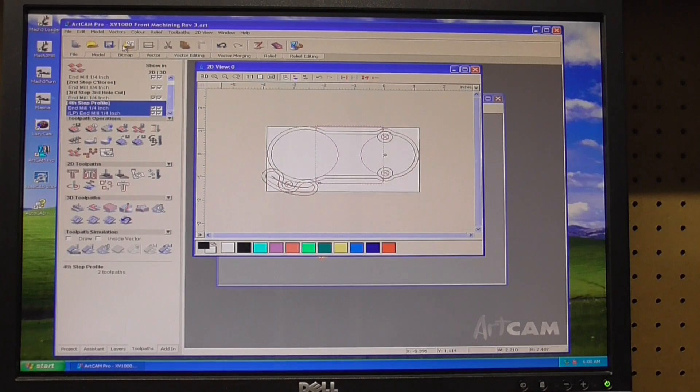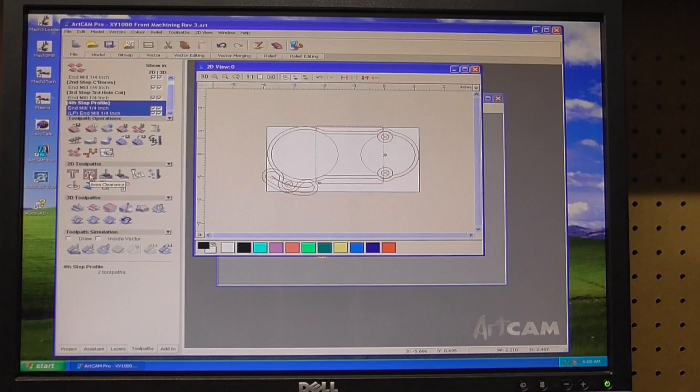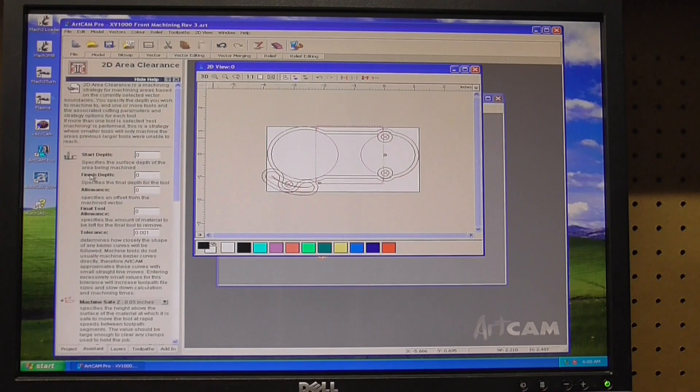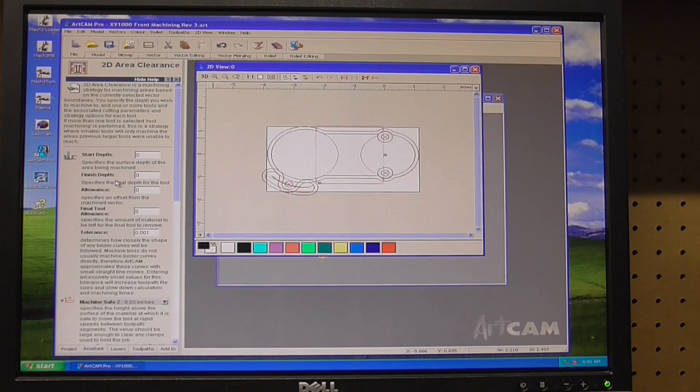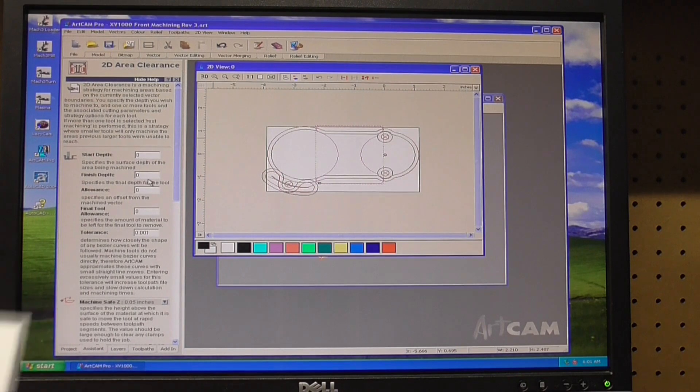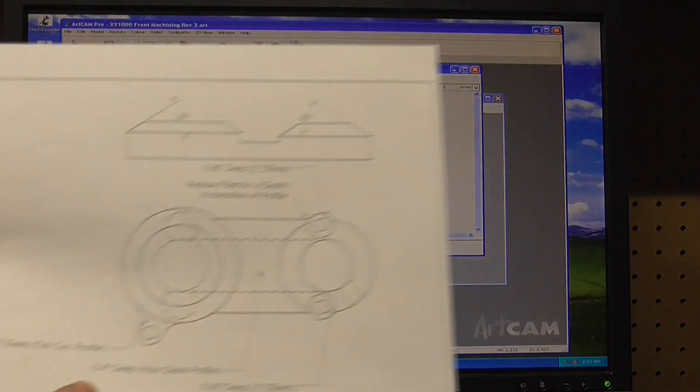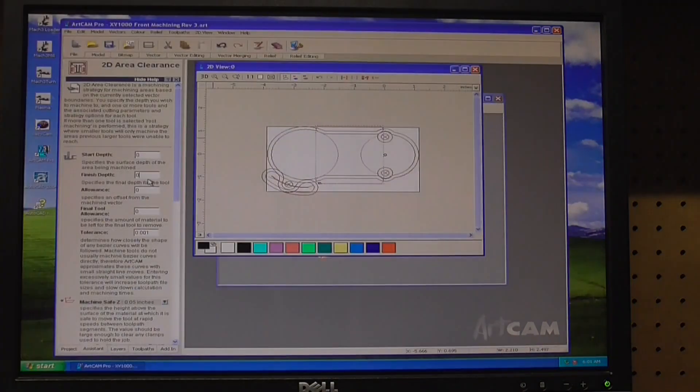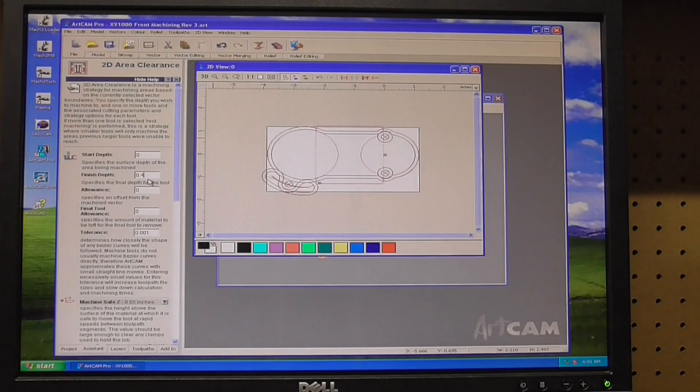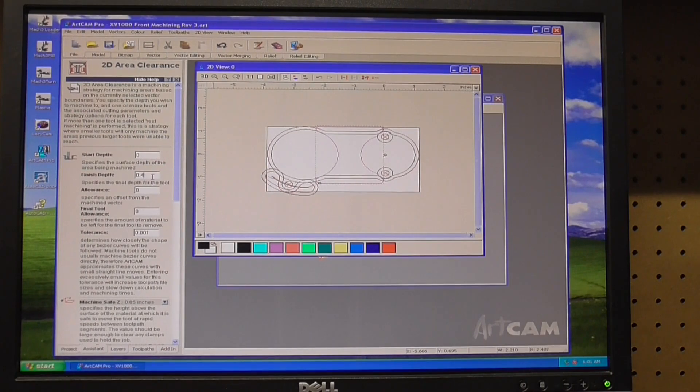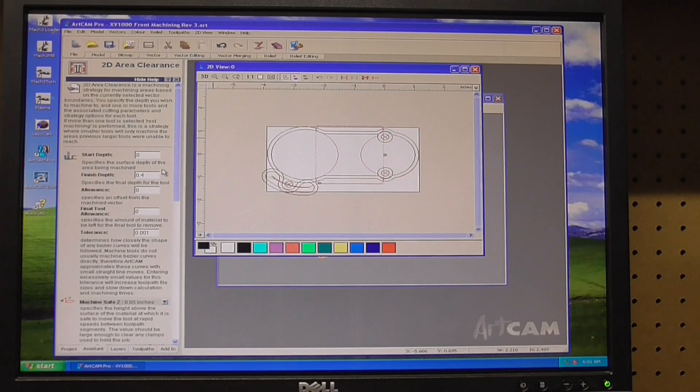This one's going to be an area clear as well. I got it selected and I want to hit area clearance. The start depth is zero and I want my finish depth to be 0.4. That's how far down. Makes it real simple to use zero on the top surface because then it's cutting down into it.